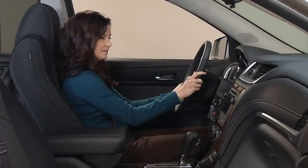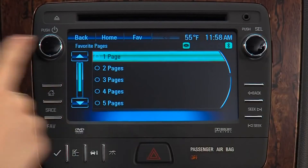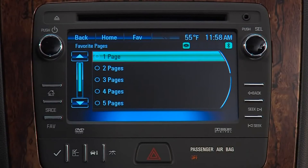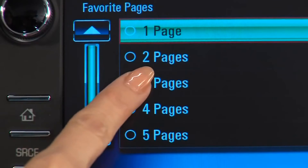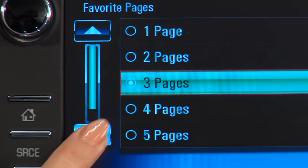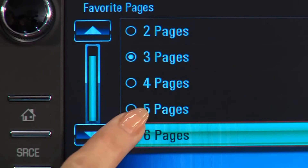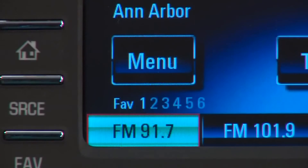Select Favorites to choose the number of pages you want to use to record radio station presets. You can have up to six pages, and each page holds six radio presets.